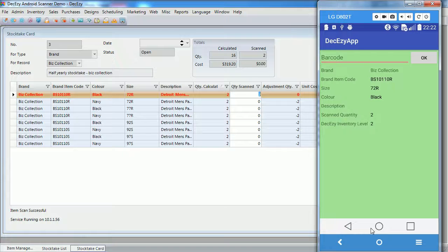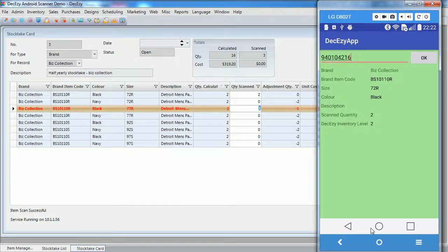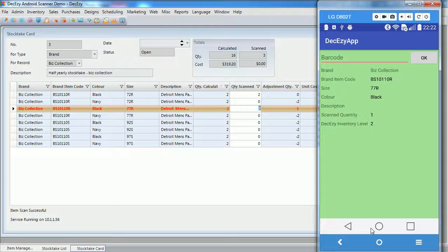Now, we will scan a different barcode, one for a different SKU for the same item. OK, we will just scan this one once. This tells deck easy that we only found one unit of this SKU, so its count of two must be wrong.